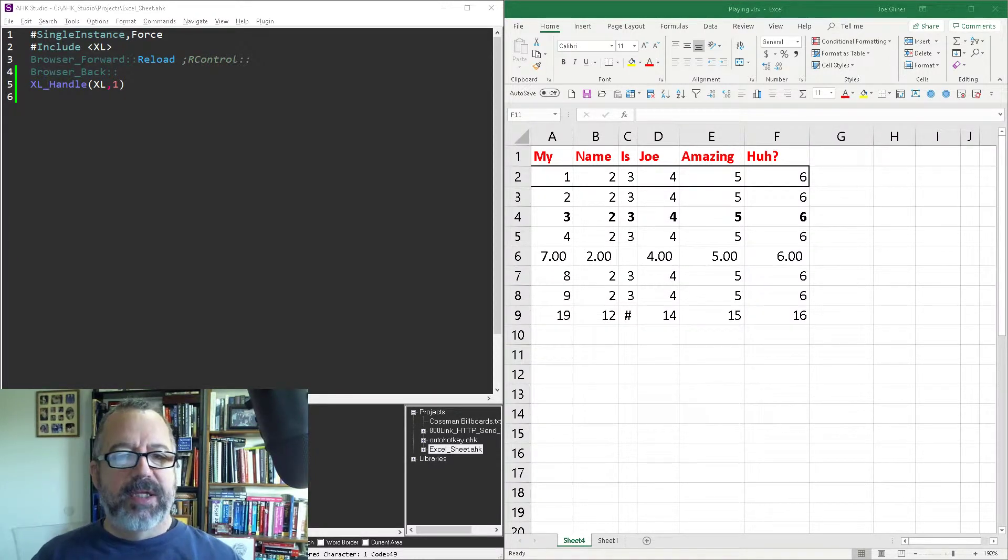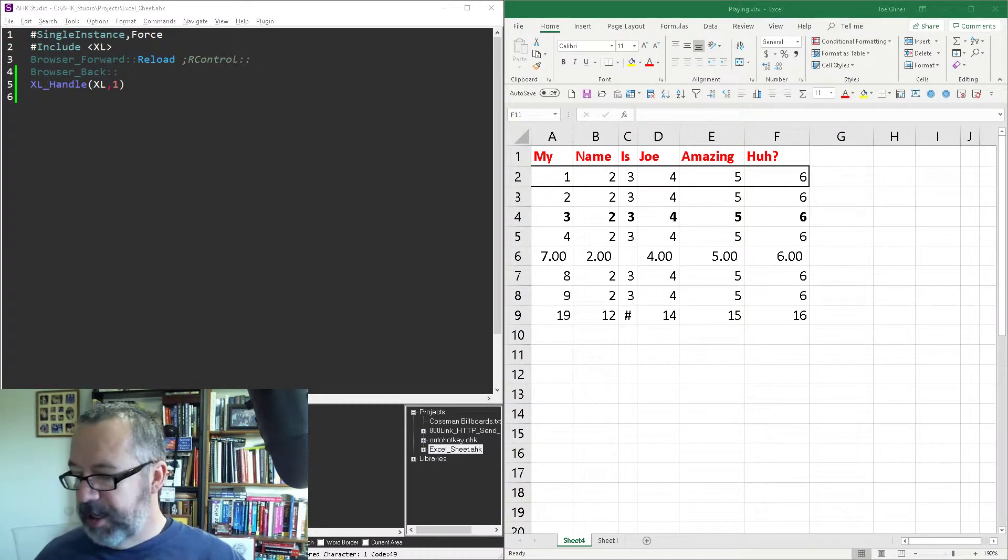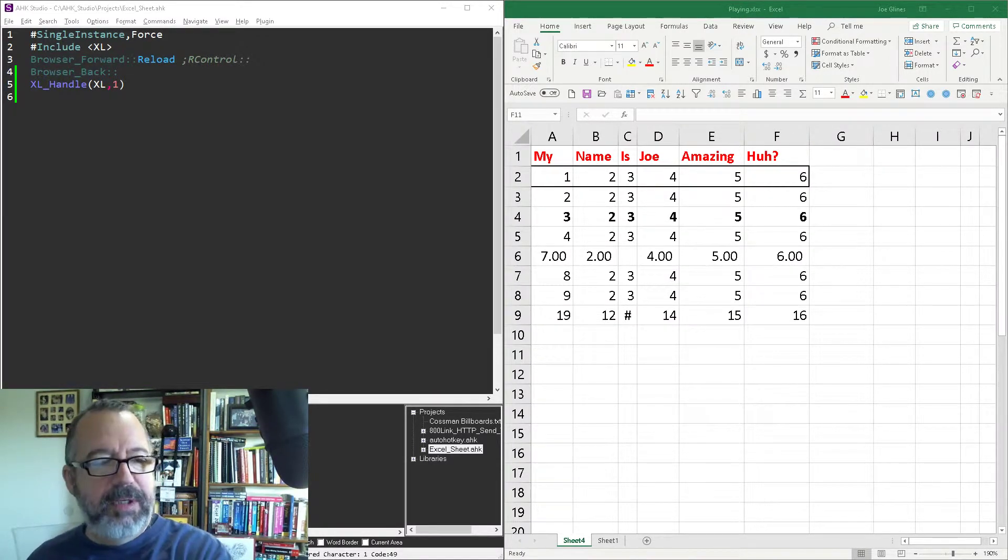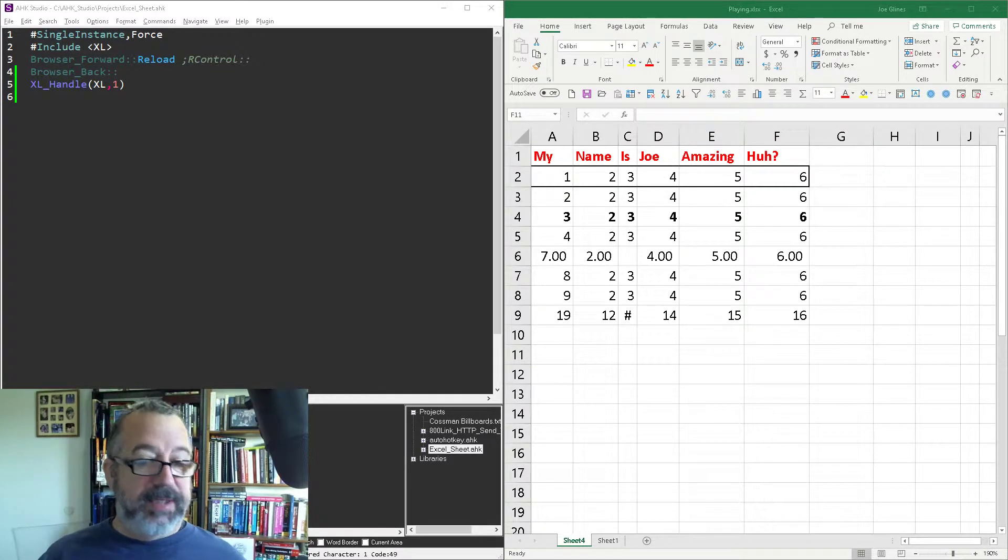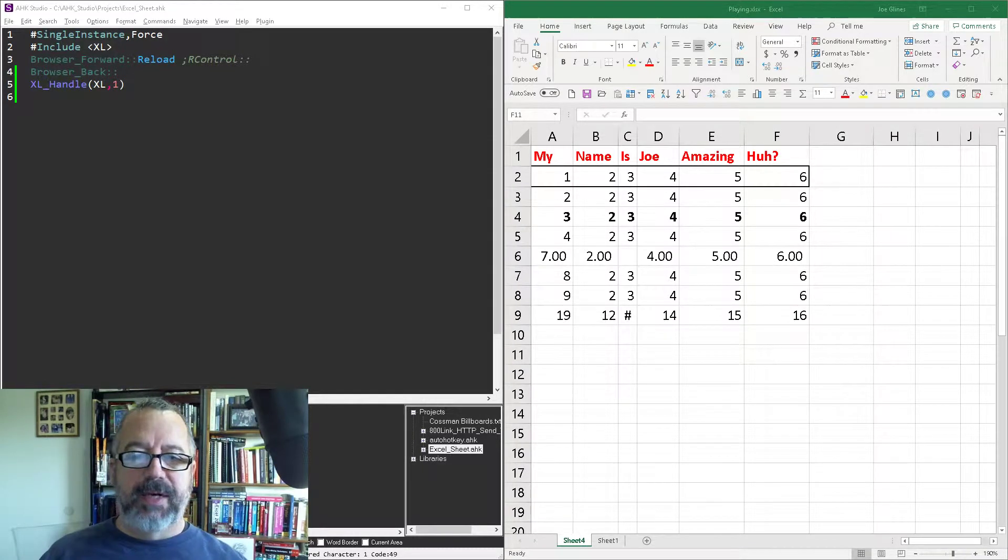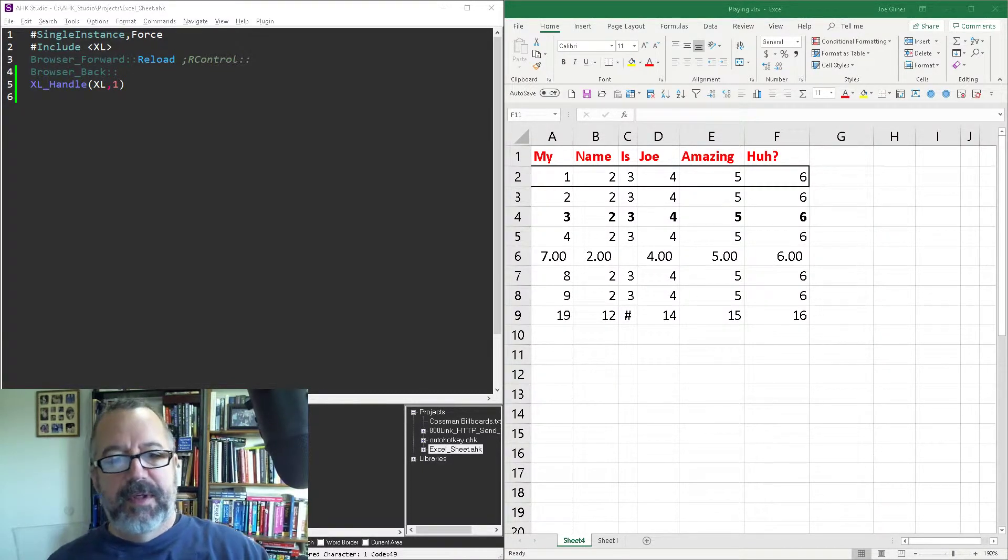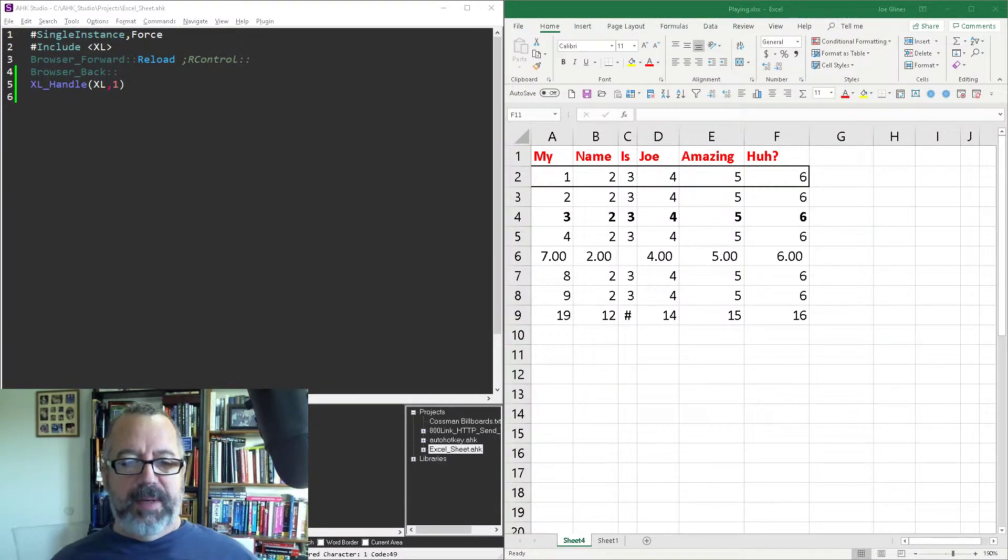Hey, it's Joe Glines, and in this video on AutoHotKey and Excel, I'm going to show you how to automate selecting a given range of cells.